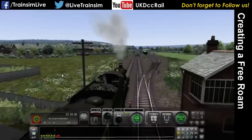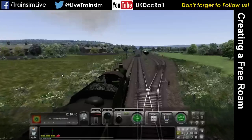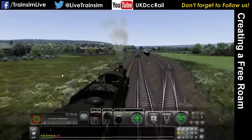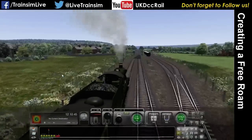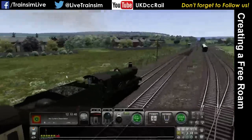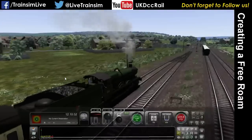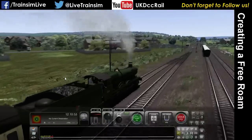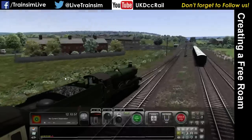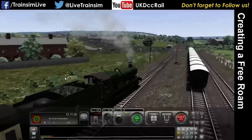In a free roam you can change all the points, even ones you normally can't. The game has the concept of automatic points and manual points. Automatic points are only controllable by the in-game dispatcher. Manual points you can control yourself with those blue dots. When you're running a route in free roam, every single point becomes a manual point — so it's got a lot of freedom.